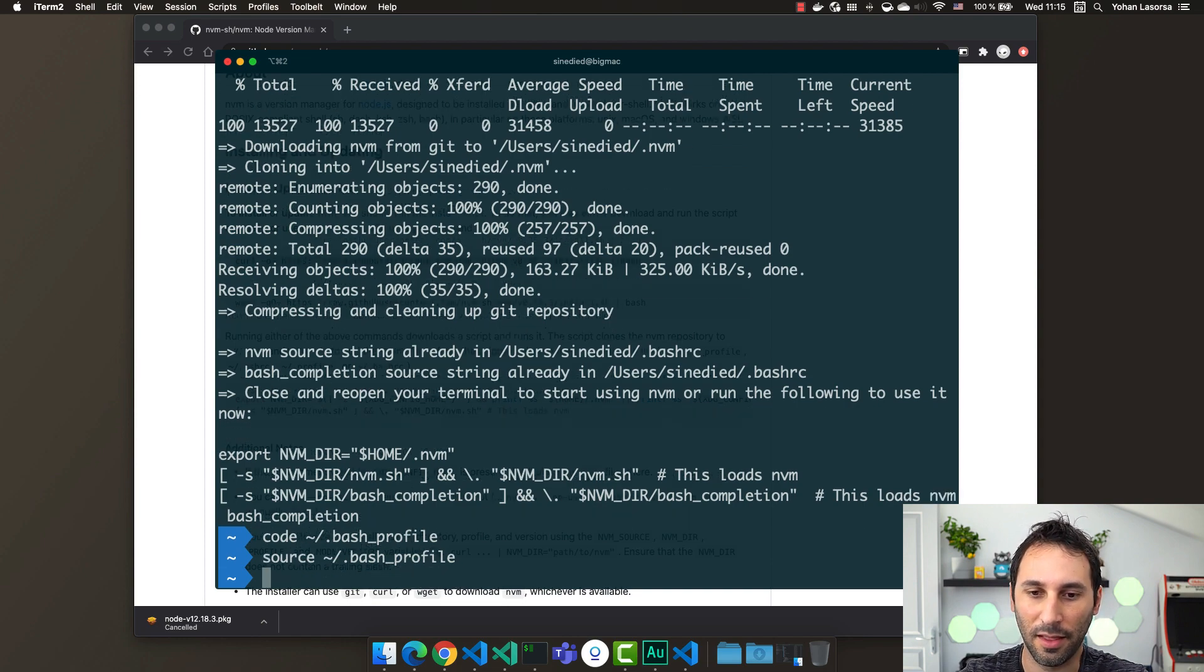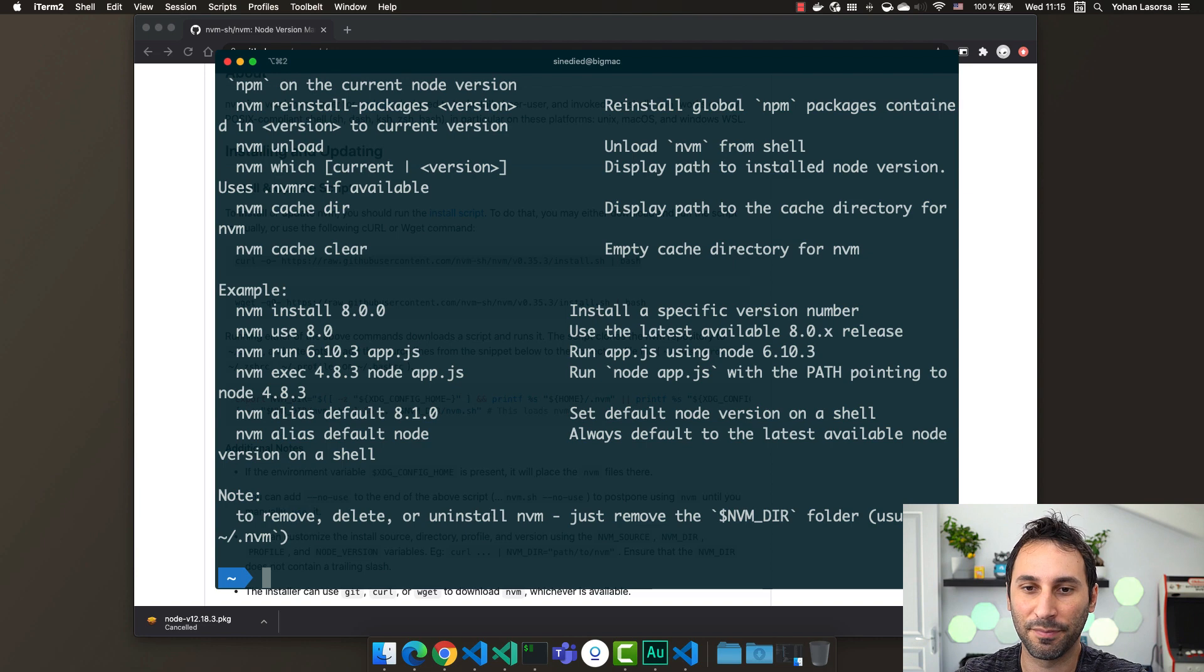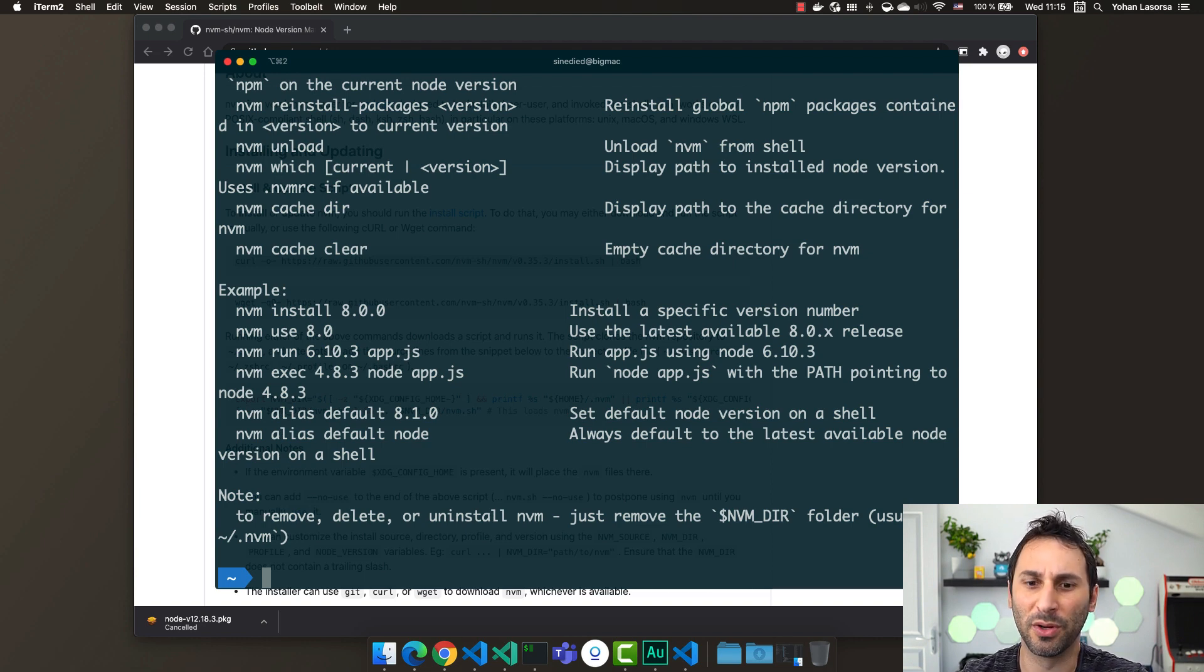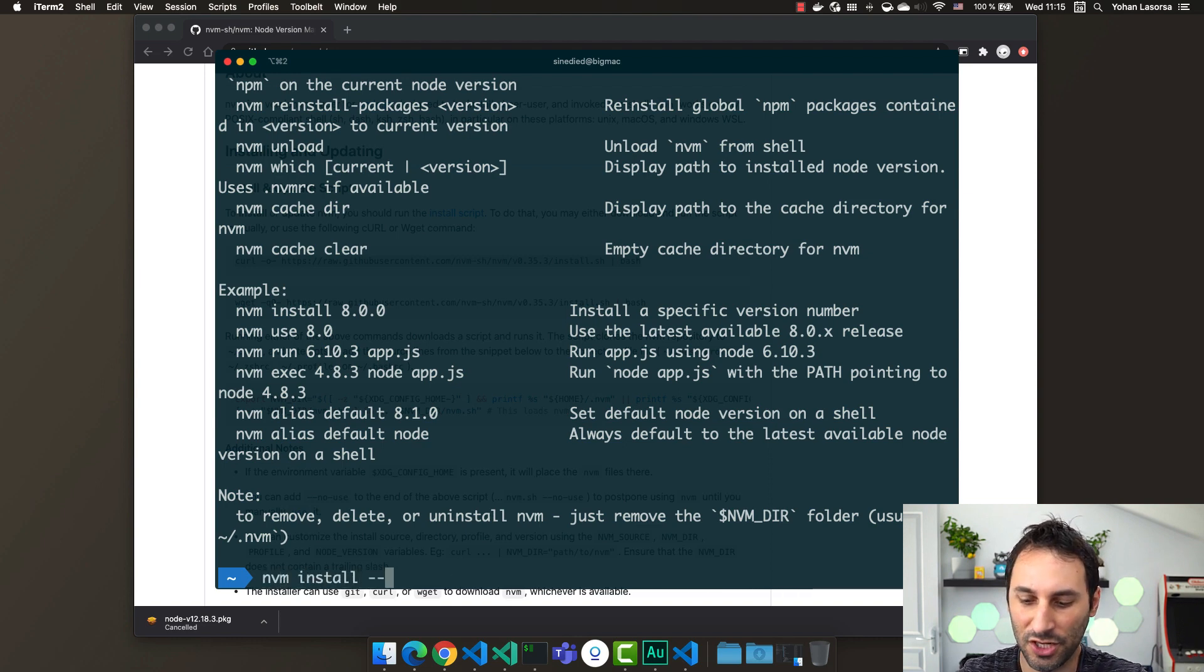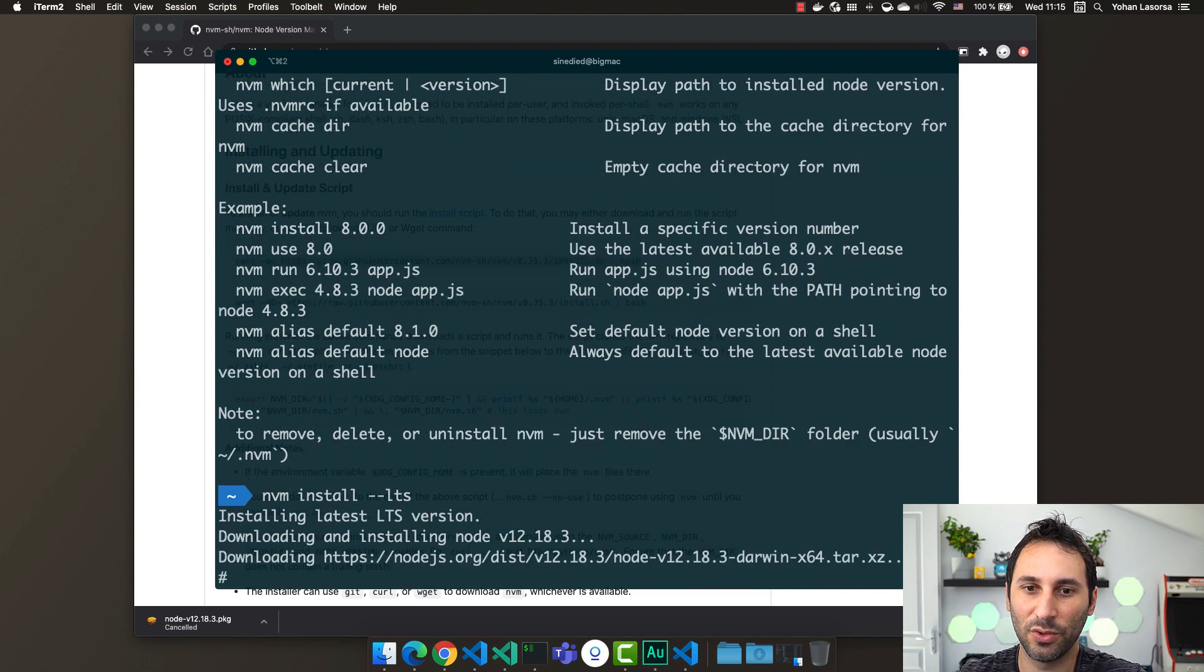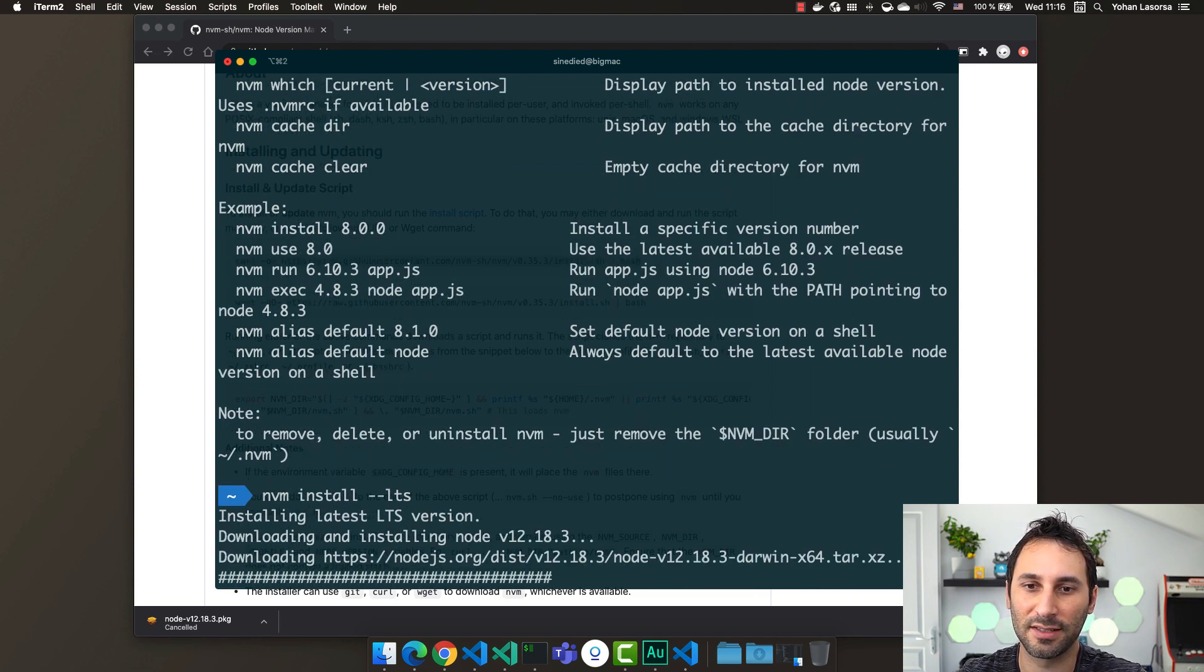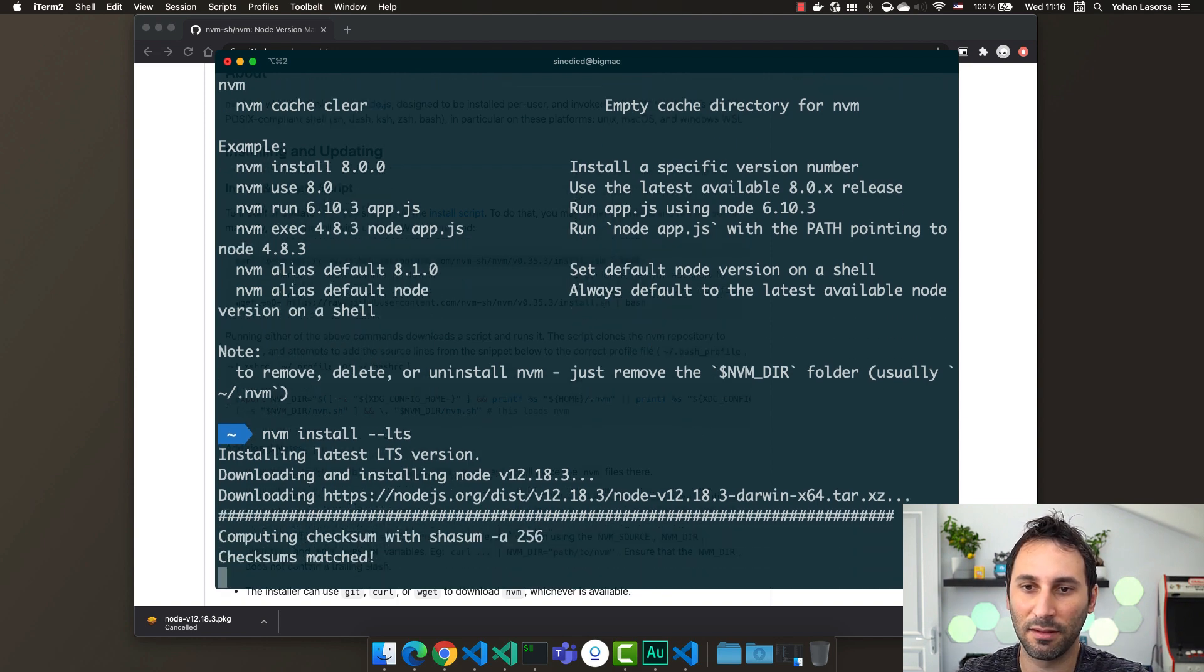And now we have the nvm tool installed. But what we really want is Node.js. So there's one more command to type. Use nvm install --lts to install the long-term support version of Node.js. It will download and install it on your machine just like that.